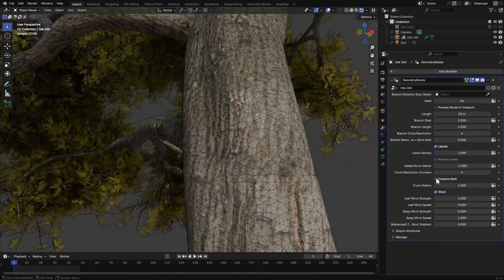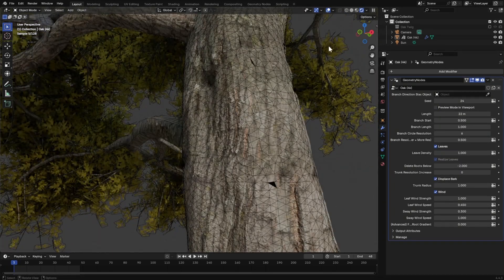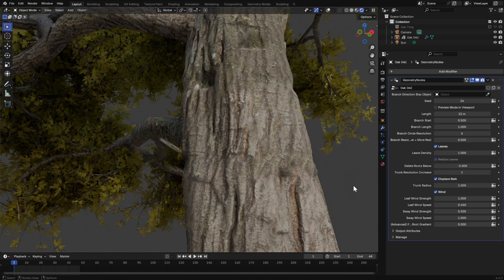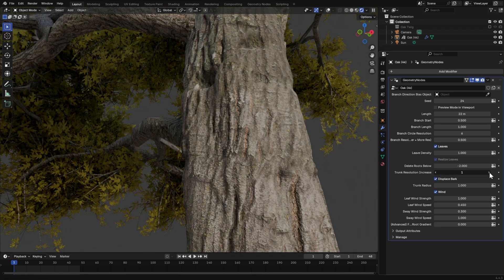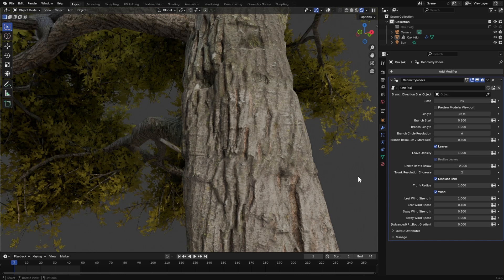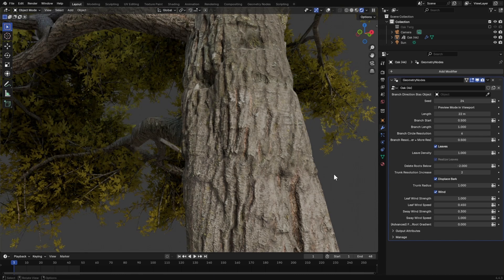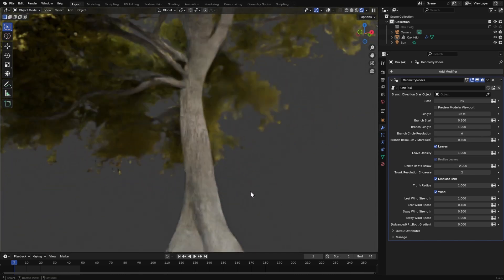For close-up of the trunk, you can enable the Displace Bark option to add more details to the trunk. Increase this trunk resolution to the level you want. Level 2 and 3 is ideal for most renders.